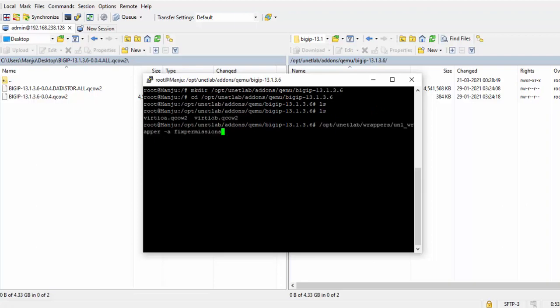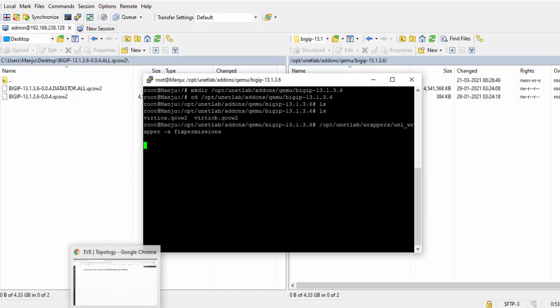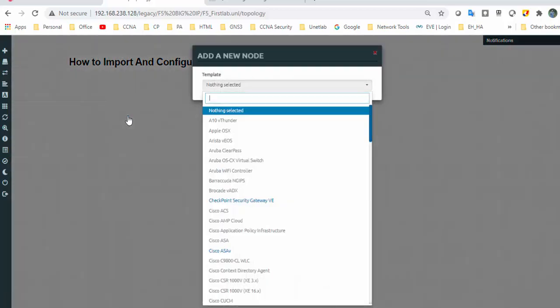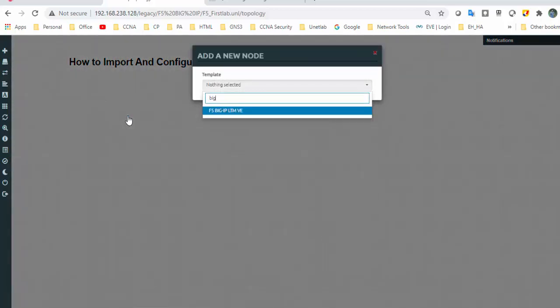I got both the files with the correct permissions. Now go to the EVNG GUI and select the node with BIG-IP.